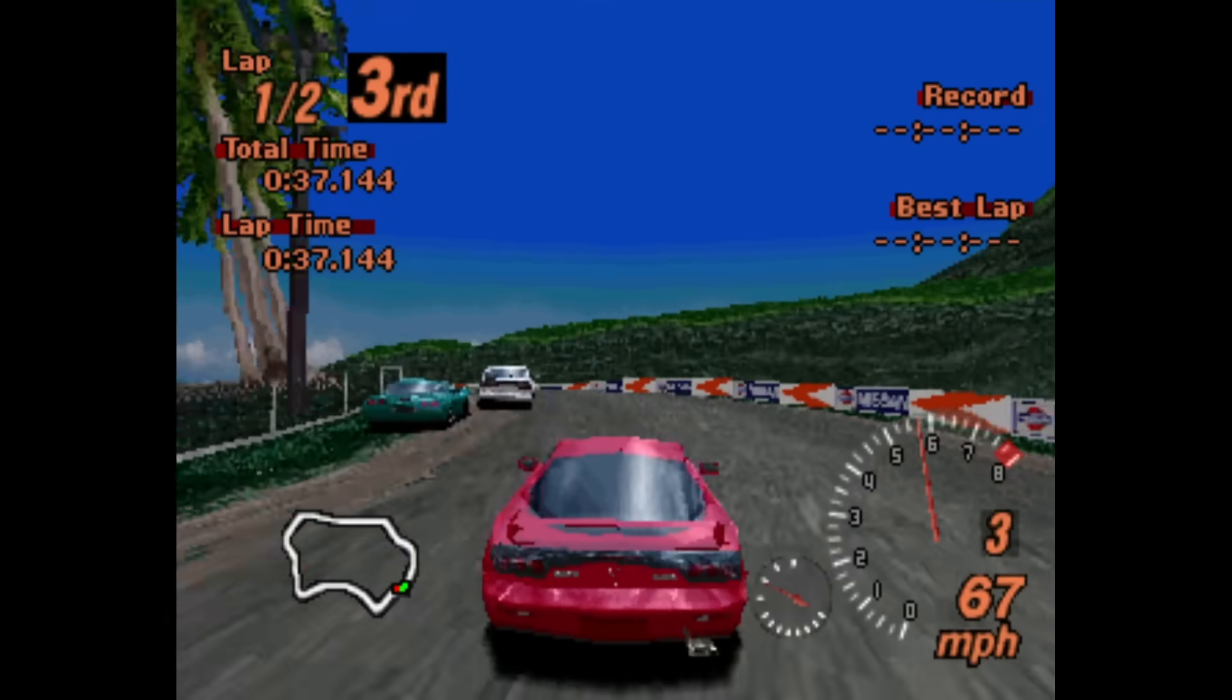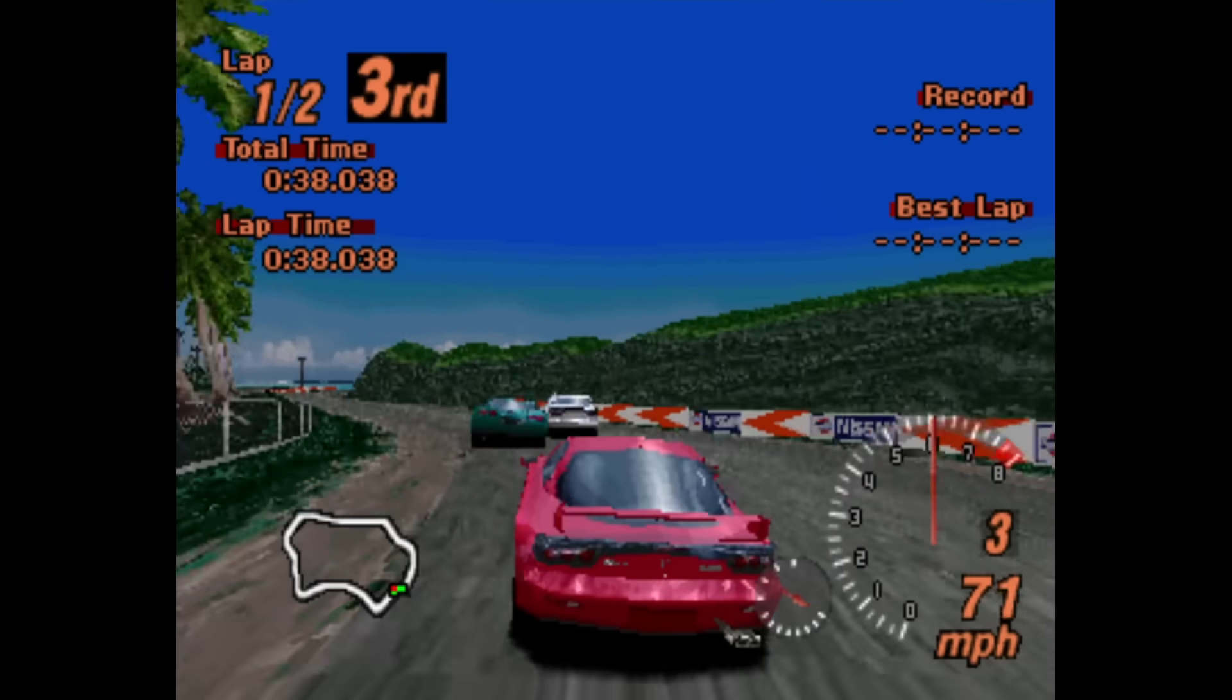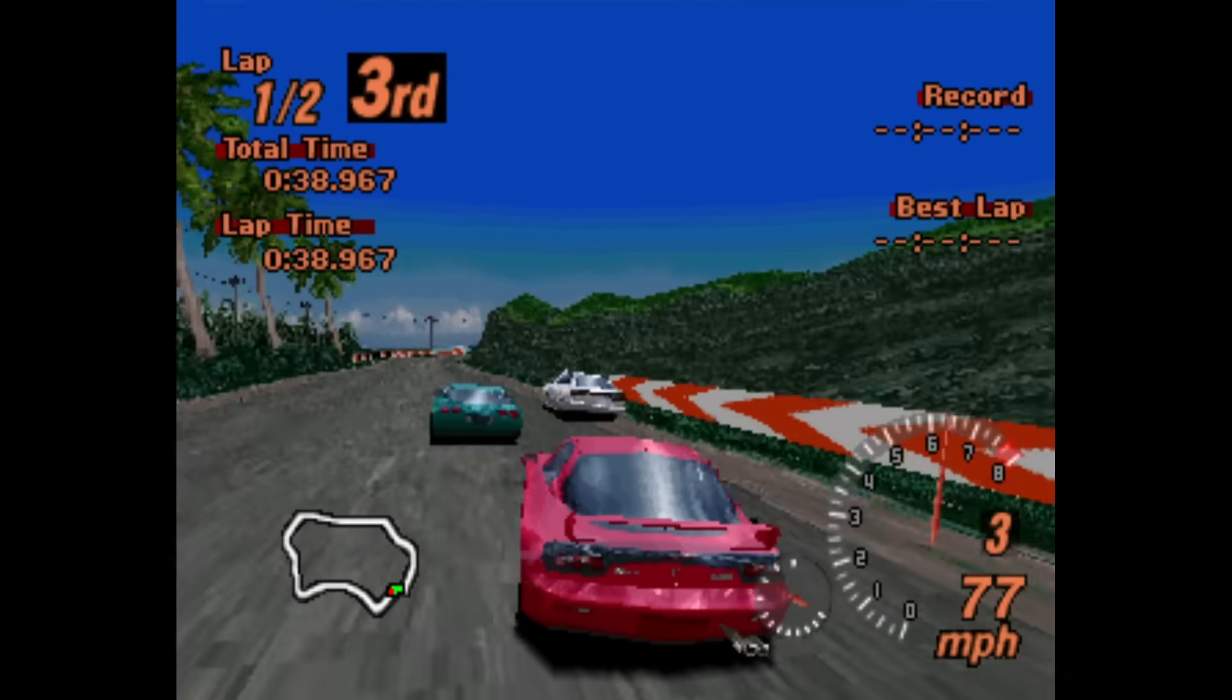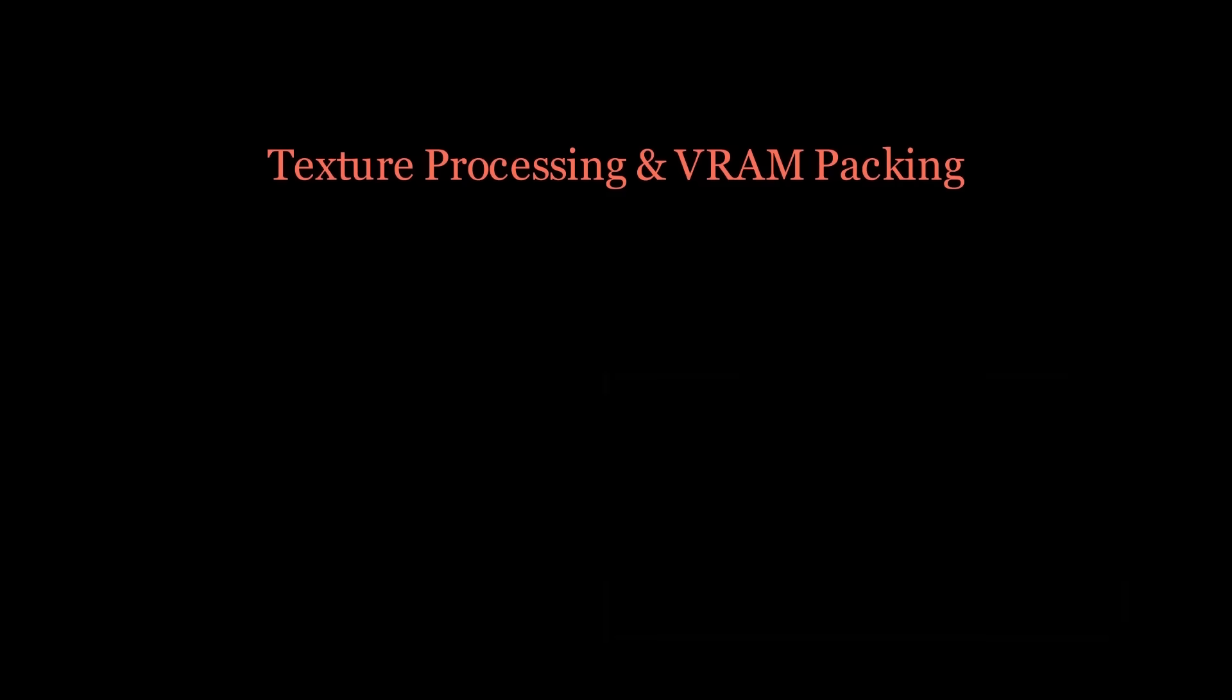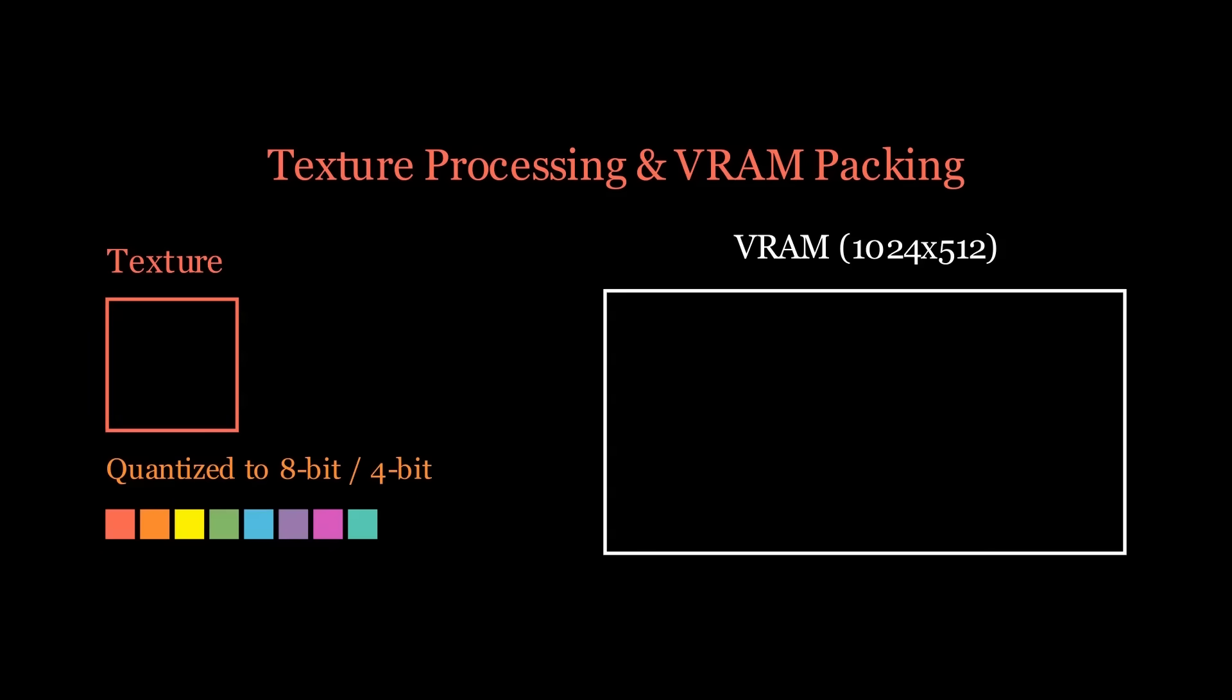So how do we take a Unity scene and convert it to that? After the scene exporter gathers all the object exporters within the scene, it processes each one individually, extracting both textures and mesh data. The textures are then quantized into 8-bit or 4-bit indexed colors, unless the user has chosen 16-bit, which doesn't require quantization, and automatically packed into VRAM.